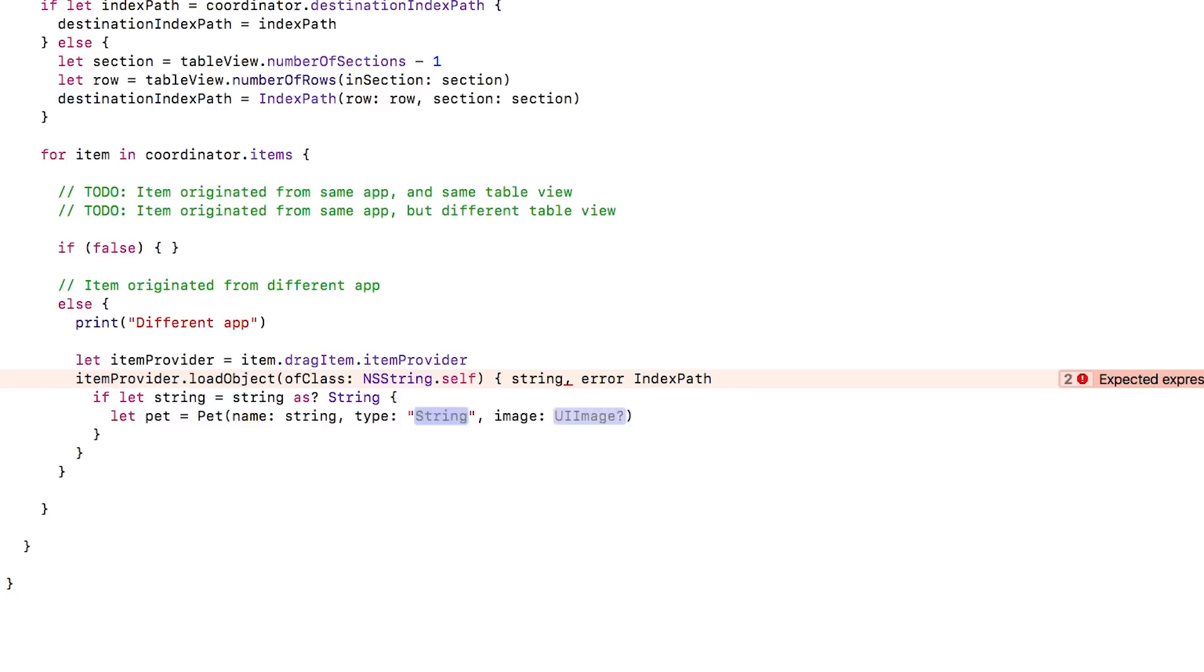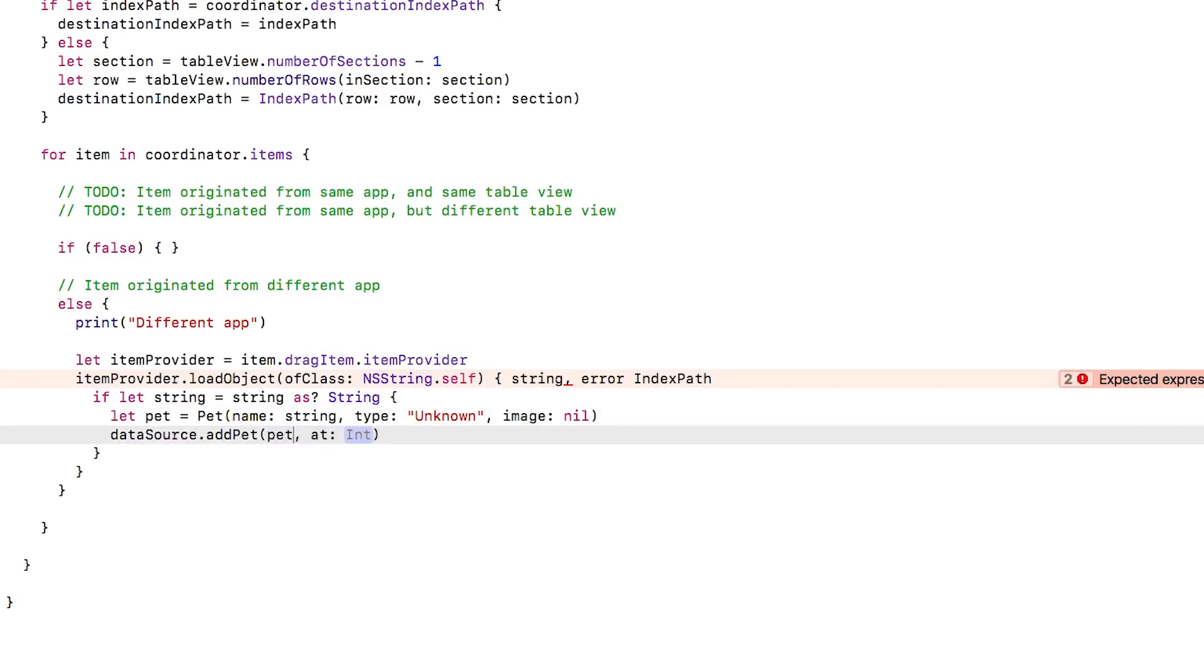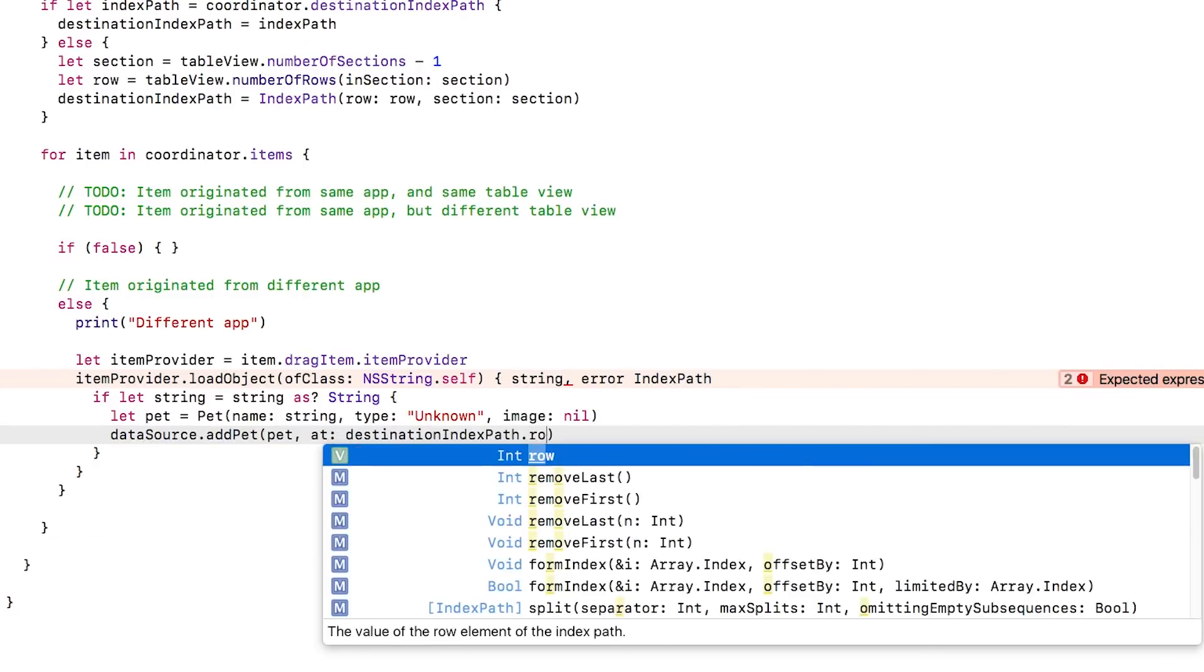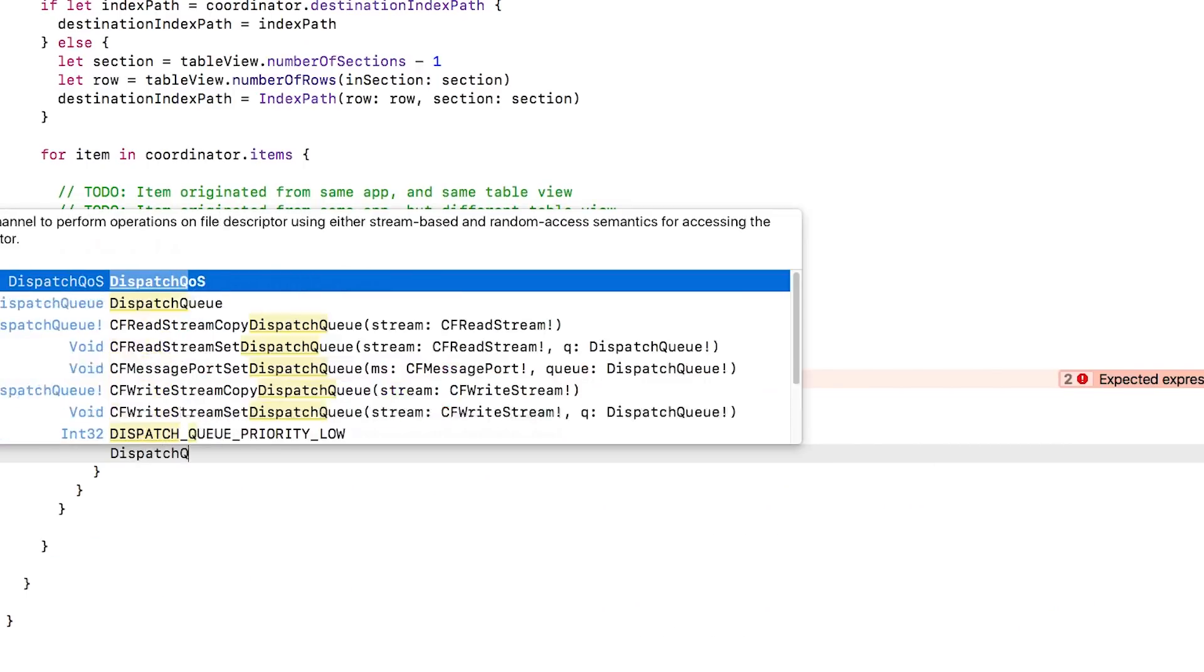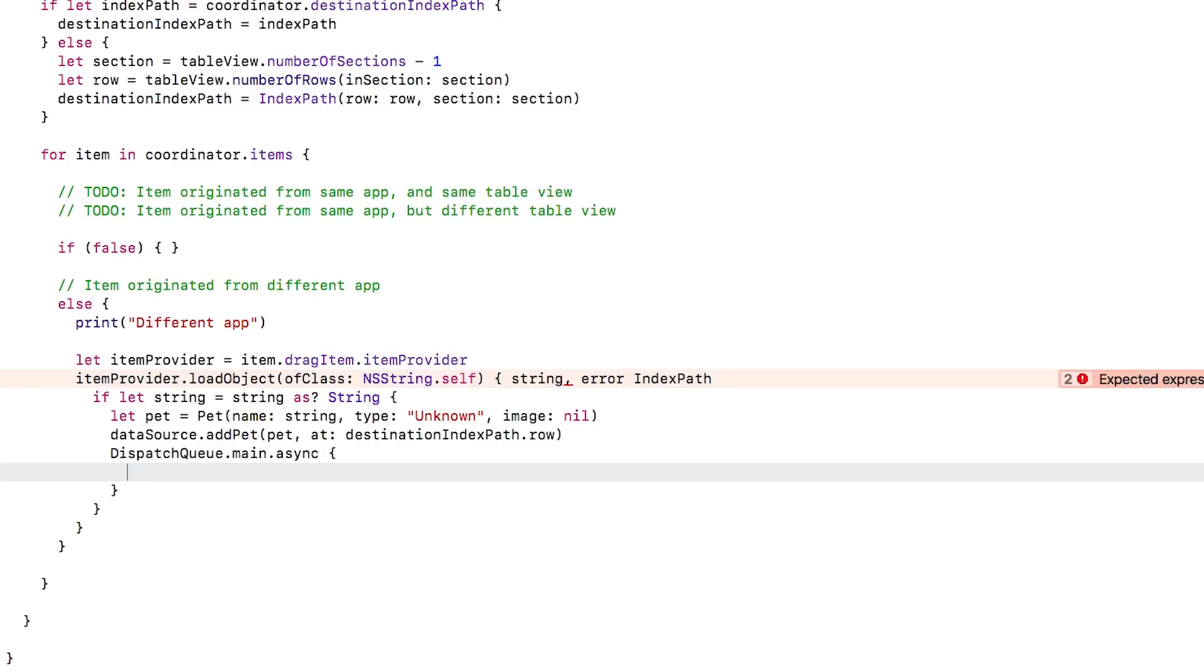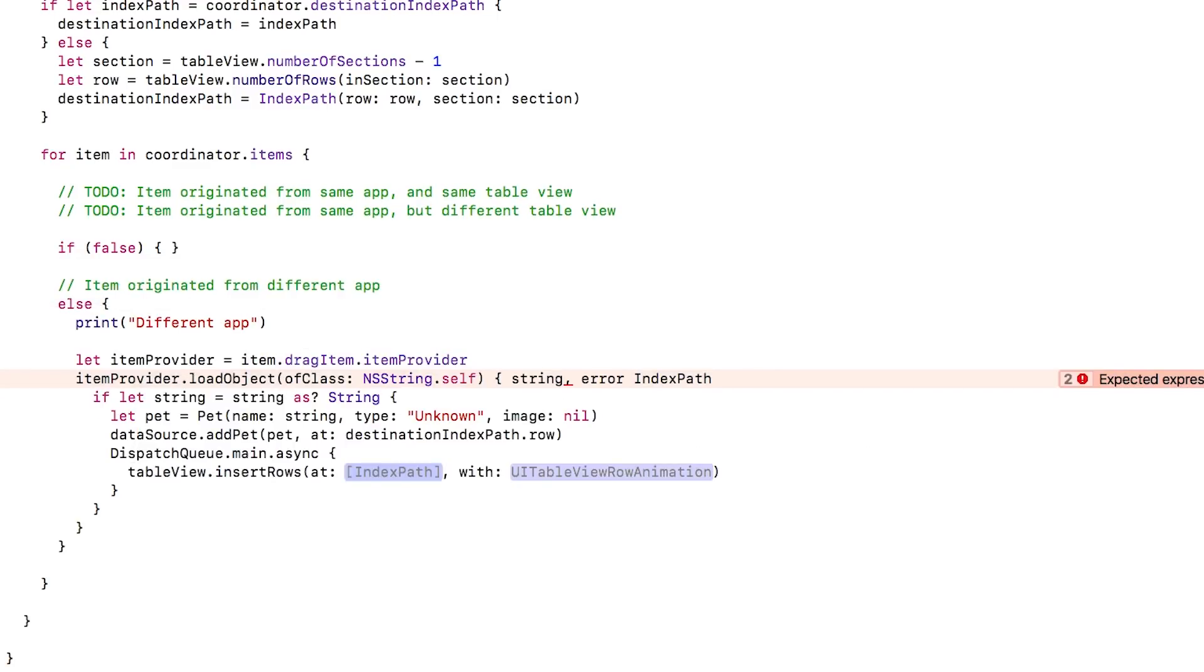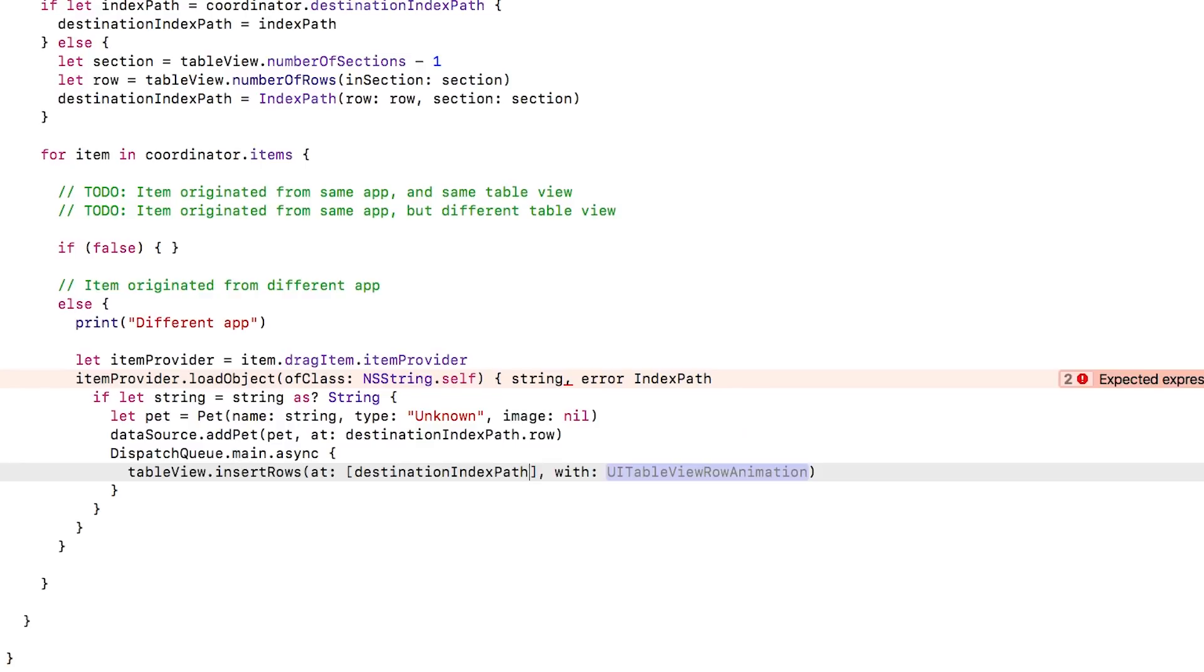I then convert the string from an NSString to a string. I then create a pet object given the name, unknown for the type, and no image. I then add the new pet to our list of pets and the data source. And finally, I update the table view with table view insert rows, making sure to execute this on the main thread.